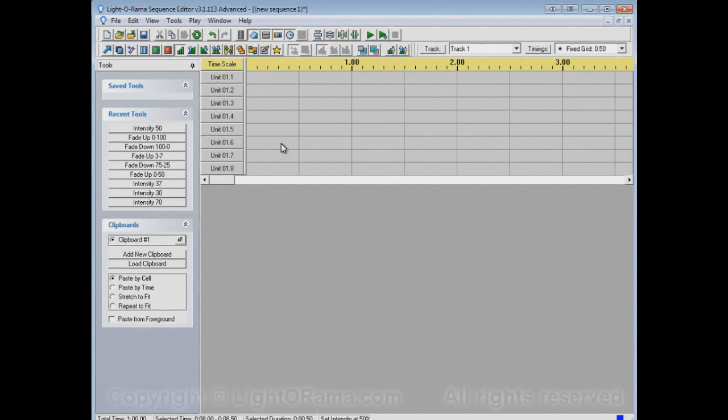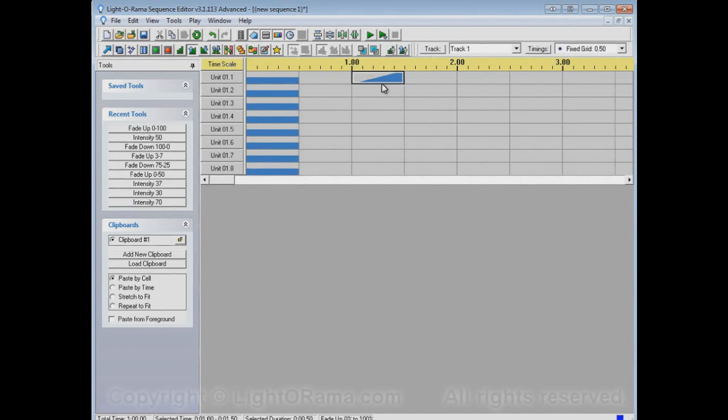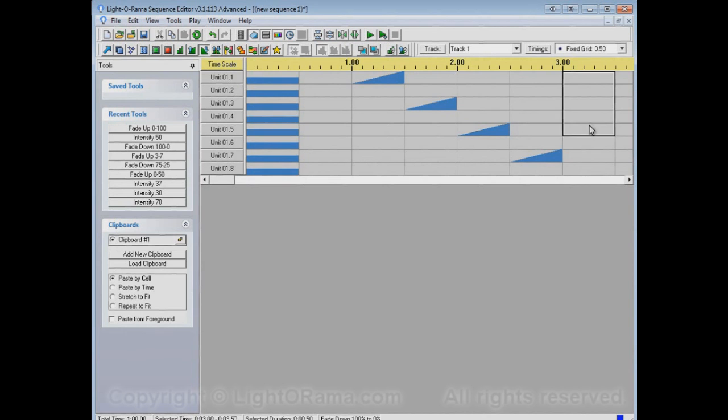Let's take the set intensity tool and turn all of these channels on at 50% intensity to begin the sequence. Now, let's try some of these channels. Do a fade up over here, over here, over here, and over here, and then other channels will do a fade down over here.